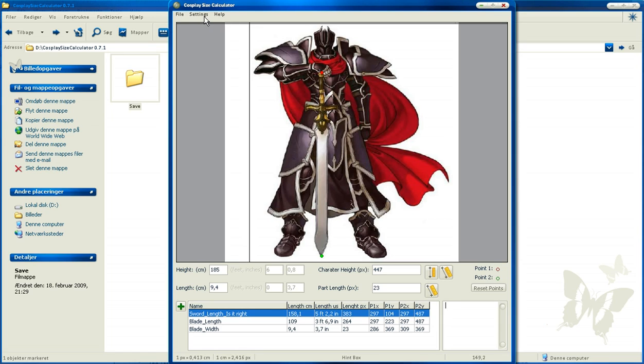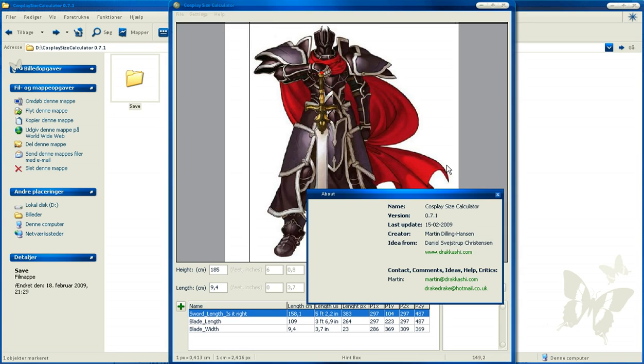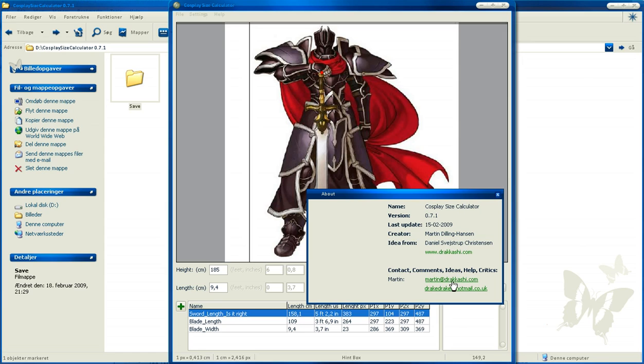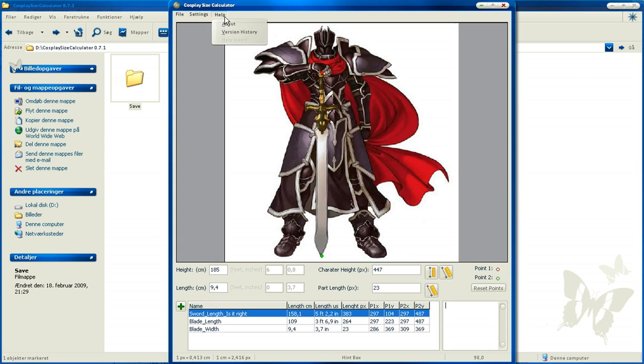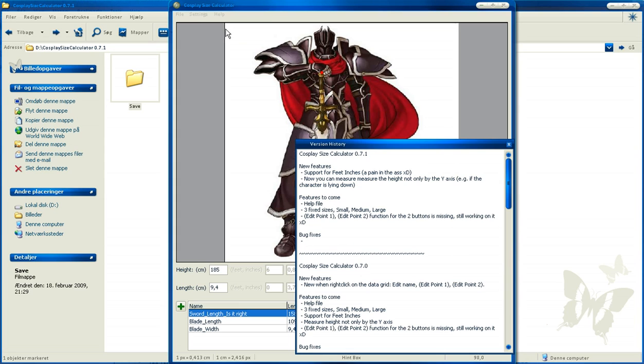Then we have the Help and About box. Nothing really special here, just a little info. If you have any ideas or comments you can just write to me here. And the version history is just, yeah, what is a version history? Guess yourself.